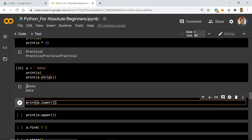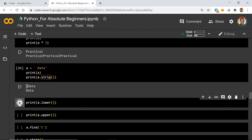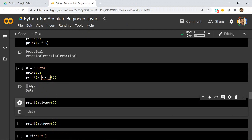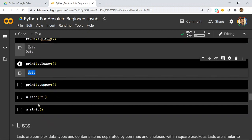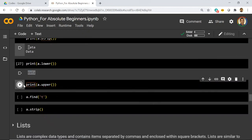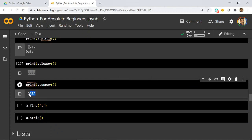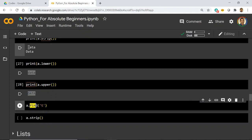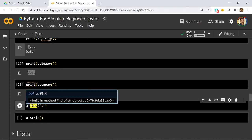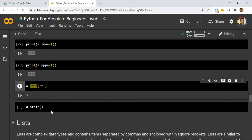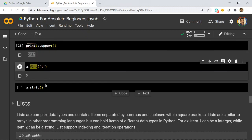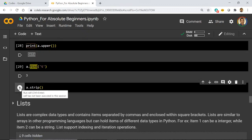Then we have the `lower()` function — the character case is turned to lowercase. 'Data' had a capital D and now it is converted to smaller case. Similarly, `upper()` moves all characters to uppercase. Then `find()` lets you find whether a character is present and at what index — for example, finding 't' in 'data' gives you the index where 't' is available.